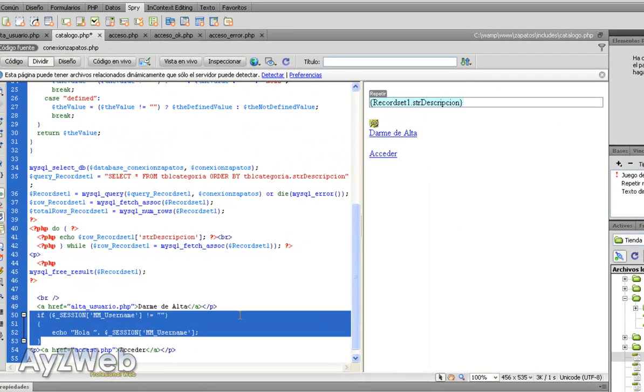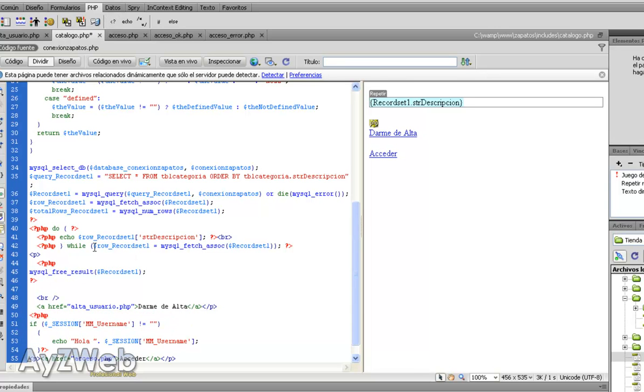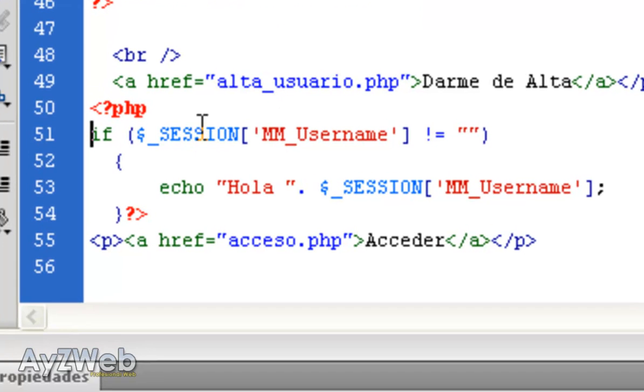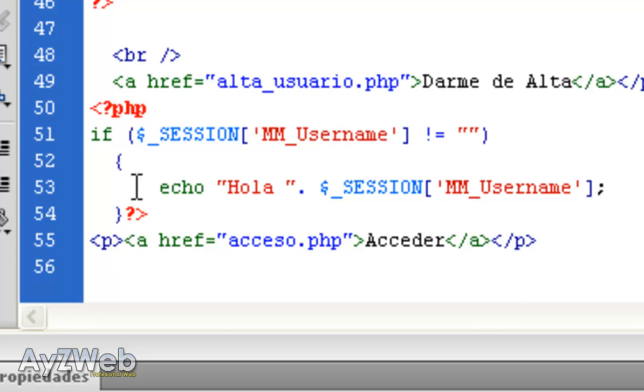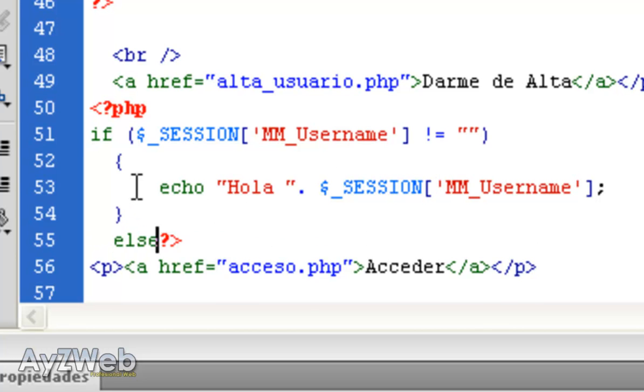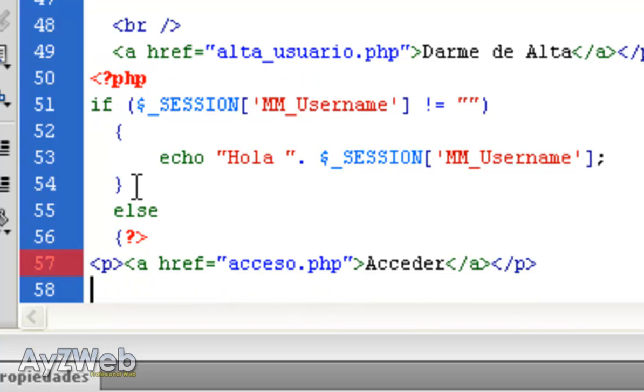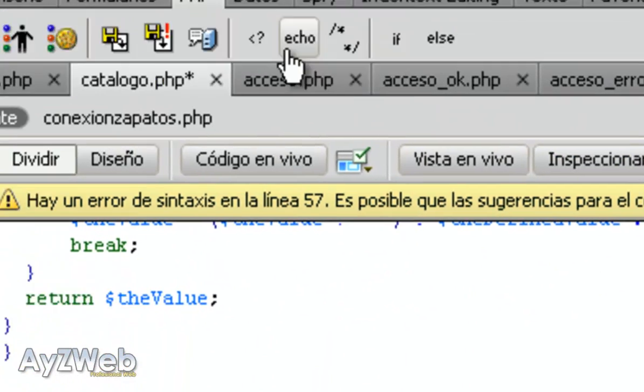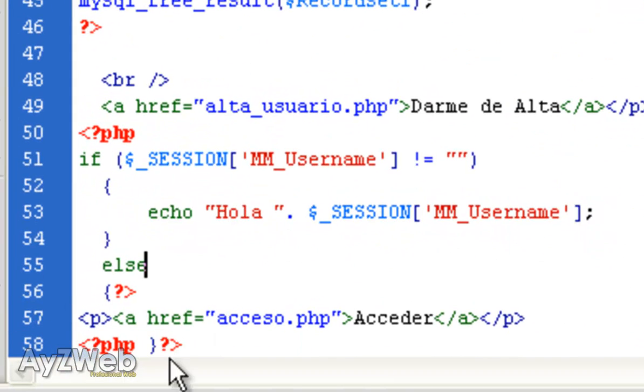And all this will be PHP. There it is. Now it will appear in colors and we will understand it much better. This means, if the variable username has any value, let it do this. I mean, if its value is other than blank, let it tell me hello plus my email. And if it's a blank value, let it take me to access PHP. So, it will just add an else, meaning if and if not. This is very easy. We will write the else there. Can you see?